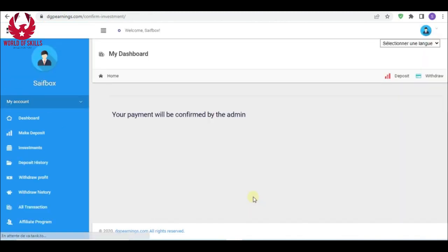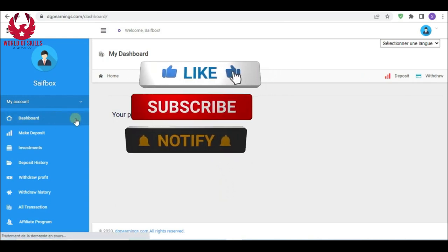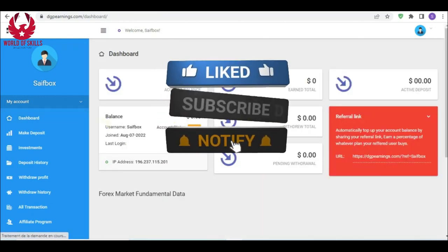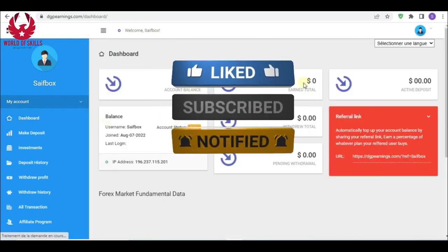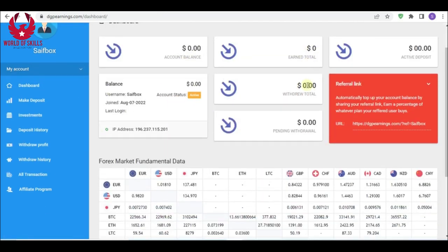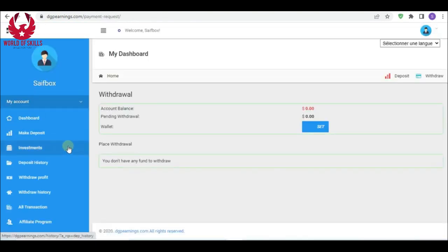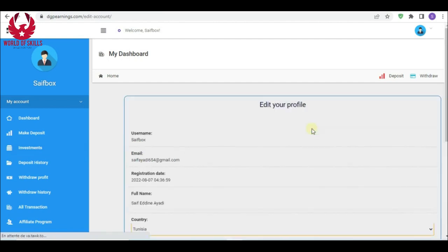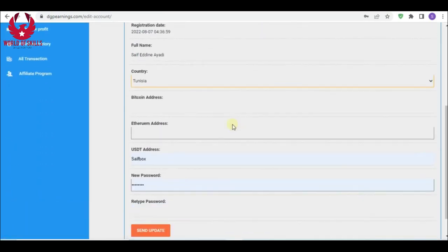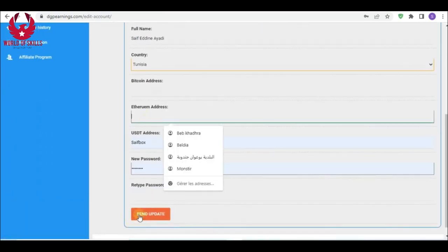You can also see your earnings here. To withdraw, just go to withdrawal. You should put your wallet when you make the account. You can also set or change your new wallet here, and here. Then send and update.